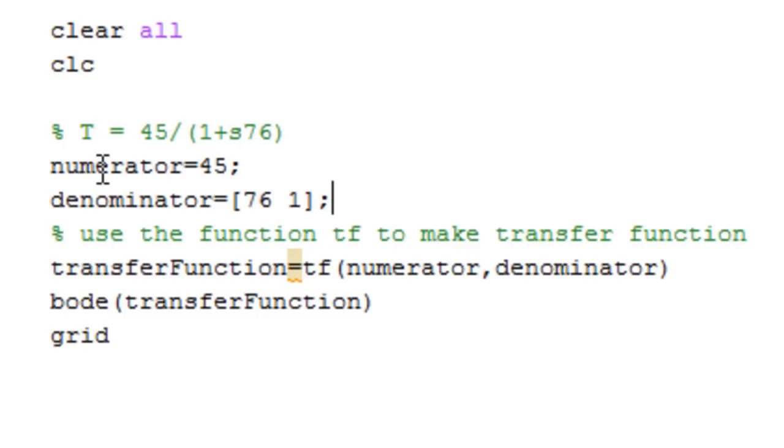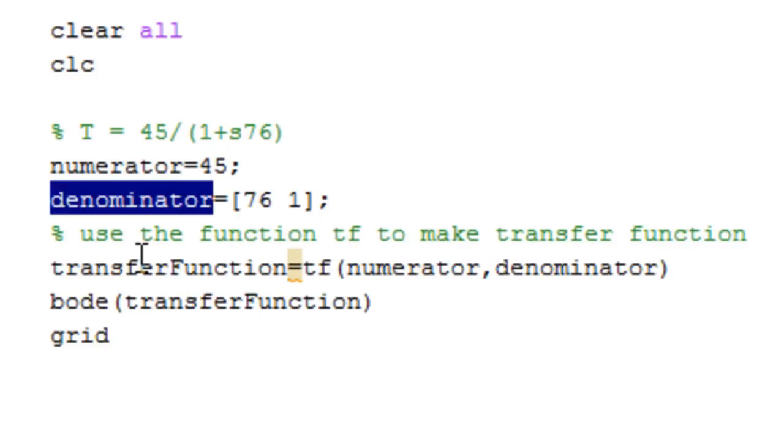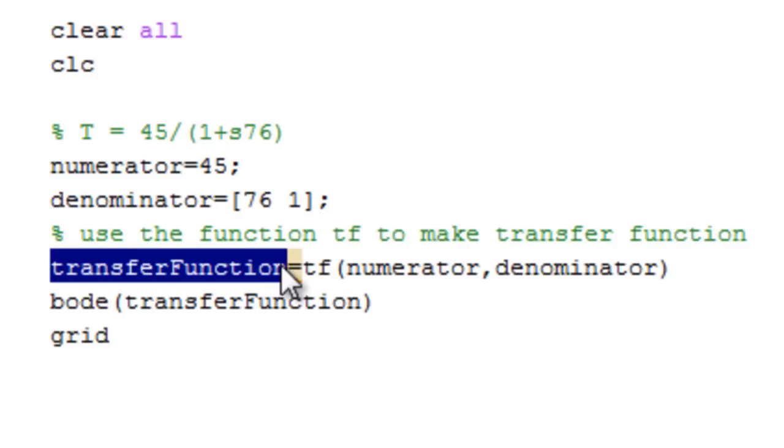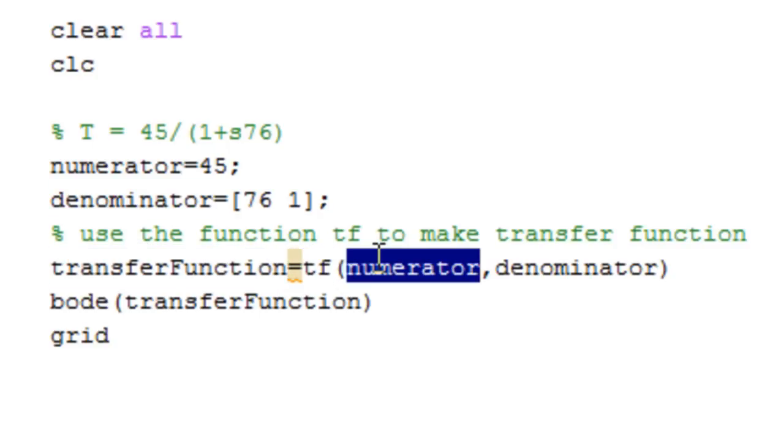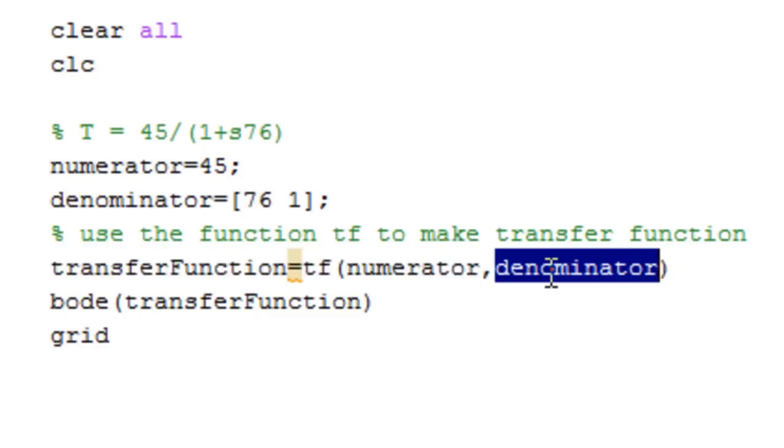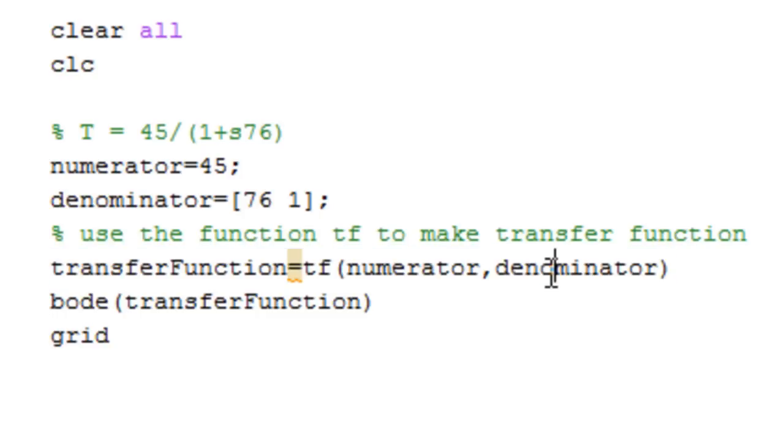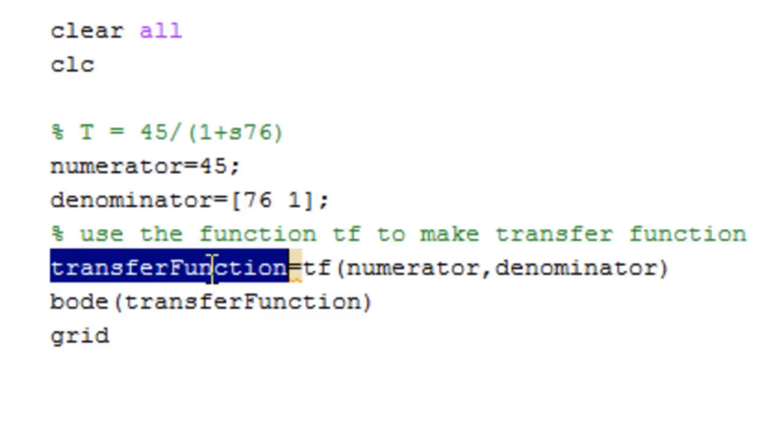After we separate the numerator and denominator, you want to make your transfer function using the command tf, which takes the numerator first followed by the denominator separated by a comma. Now that we have the transfer function in this variable,